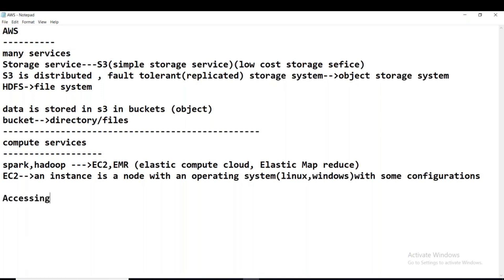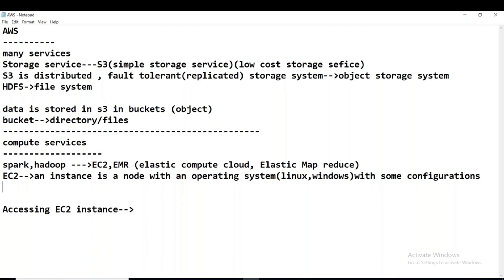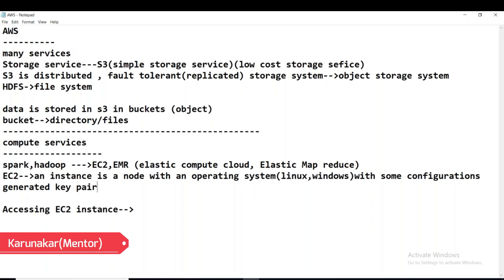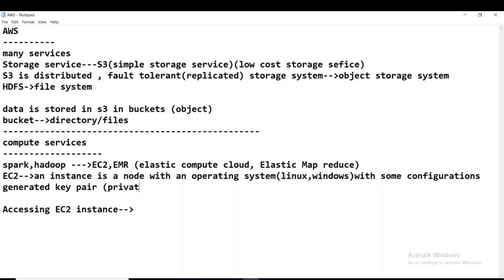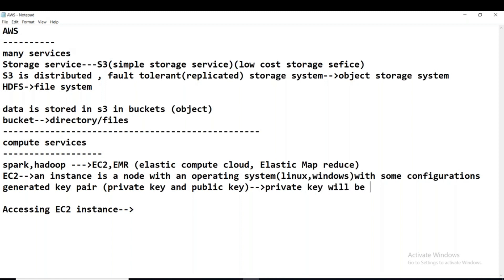Now, accessing this EC2 instance — how do we access it? We have also generated a key pair. So what is the key pair? It is two keys: one is the private key and another is the public key. Whatever was downloaded just now is the private key. We have to use the private key, and the AWS instance uses the public key to communicate.